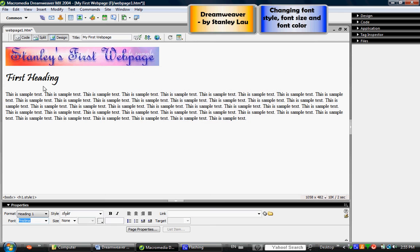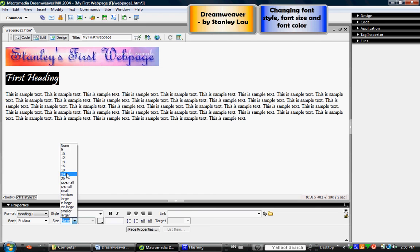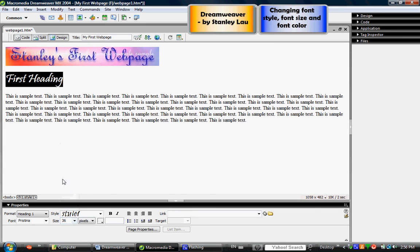Now that I've changed the font style, I can also highlight first heading and I can change the size. It can be done two different ways. I can click this down arrow and choose different values, so now it's 36 or I can make it smaller, 14.